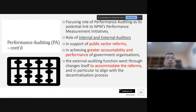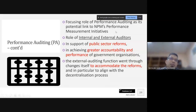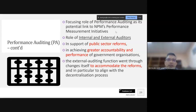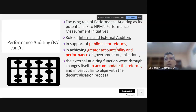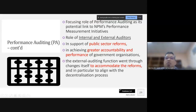Performance auditing has a potential link to new public management performance measurement initiatives — outcome-based performance measures are now required across government organizations as ways to measure organizational performance. The question is how to ensure that these measures can be attested so external users can rely on them. The role of internal and external auditors in supporting public sector reform can achieve greater accountability, with the audit function undergoing changes to align with the decentralization process.